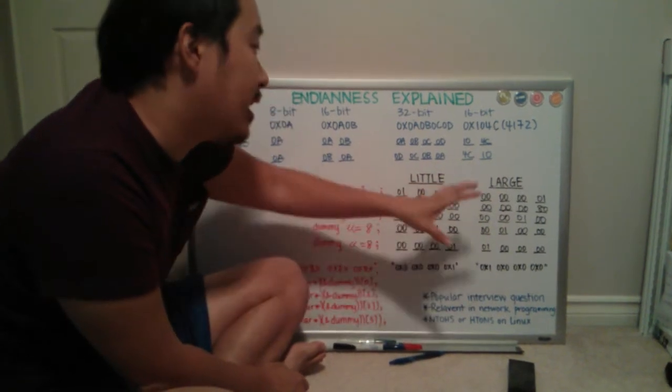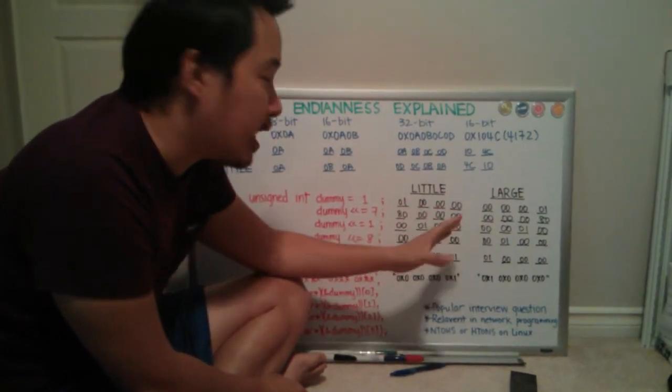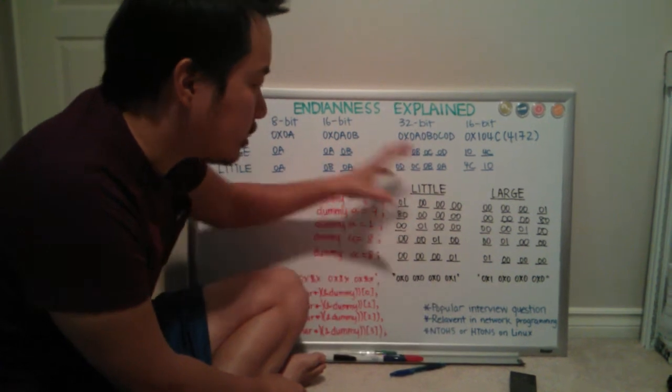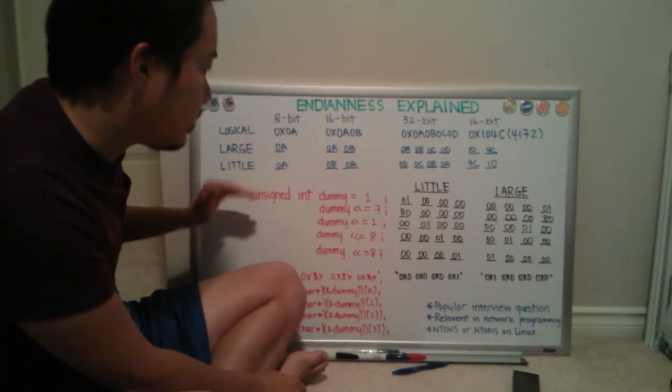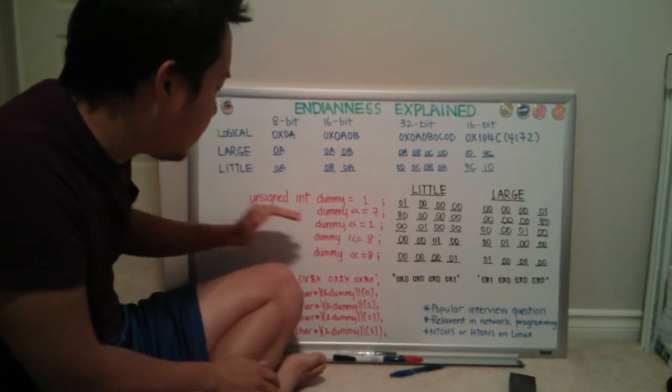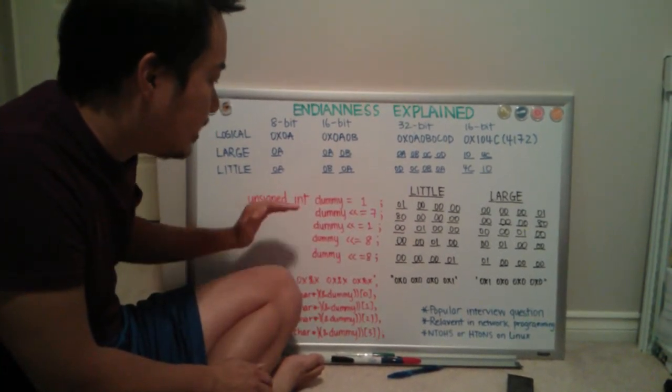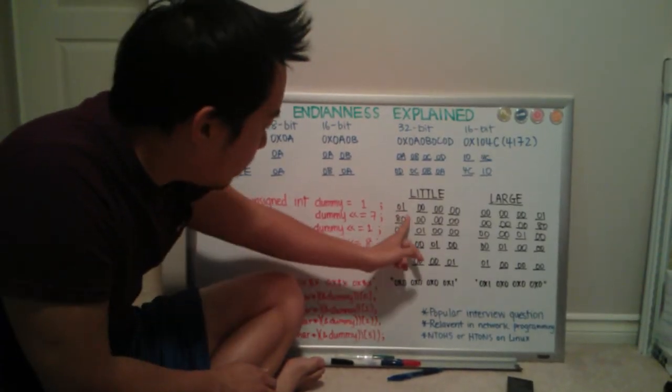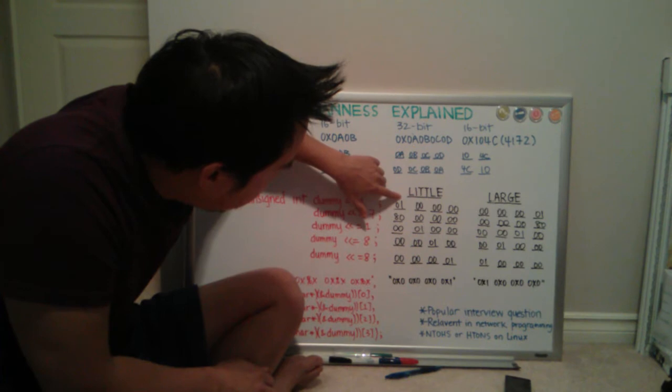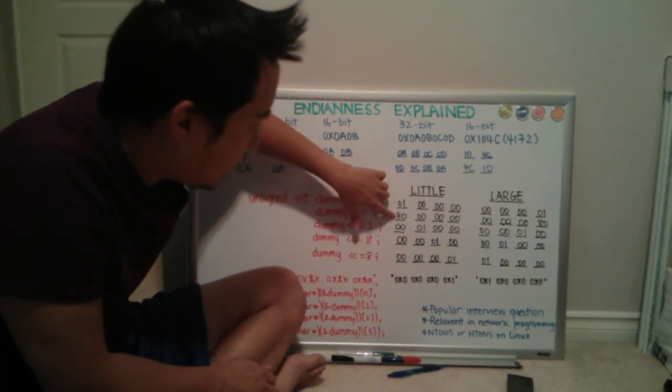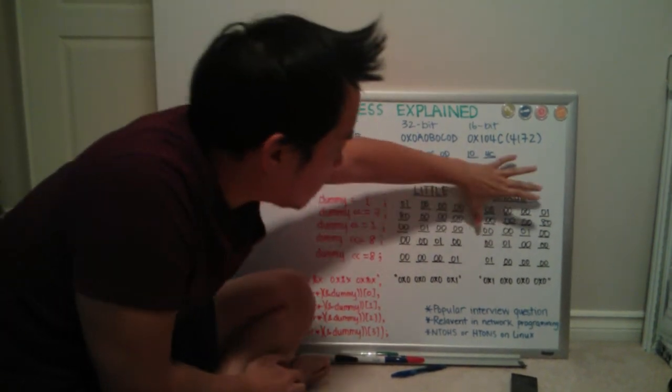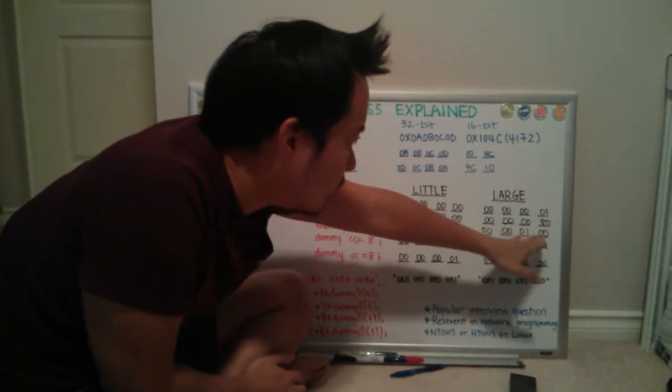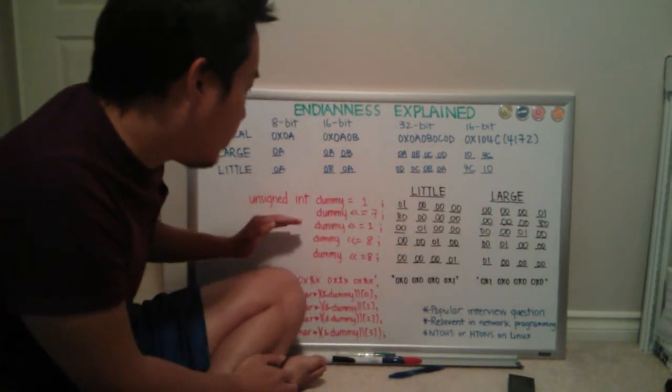I like to think large Endian is the more natural way of looking at it, but most architectures I've worked with are little Endian. So now let's try, this is the part that really confuses me. If you left shift dummy by seven bits to the left, so now you have your one bit here, after shifting seven bits, now it's 80. And then let's look at the large Endian representation. It's just what you would expect it to be, the natural way of looking at it.